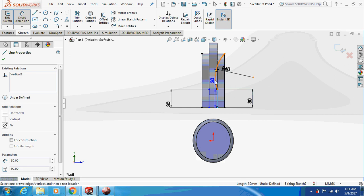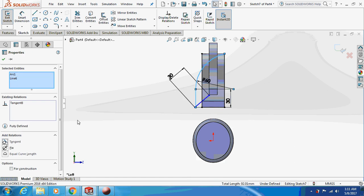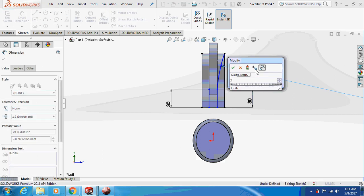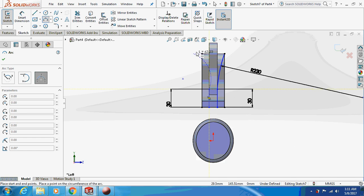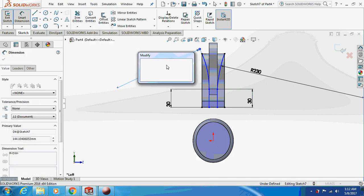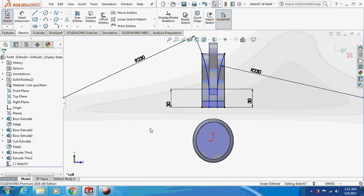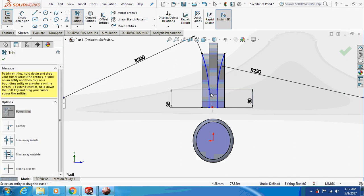Make it tangent. Set the next dimension to 30mm. Again take a three-point arc with a smart dimension of 230mm. Just trim up this thing, then go to the extrude cut feature.